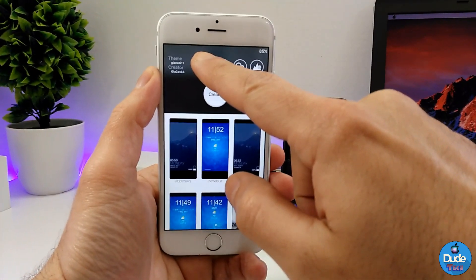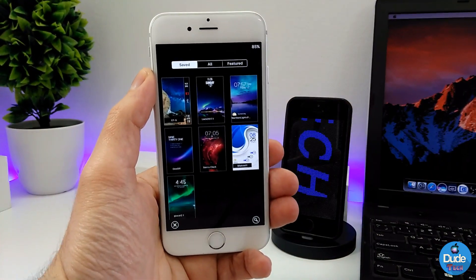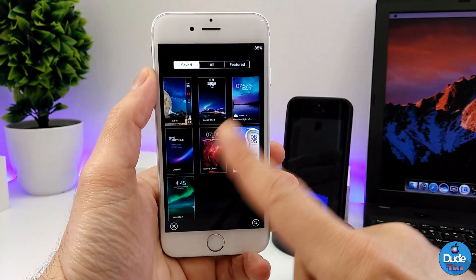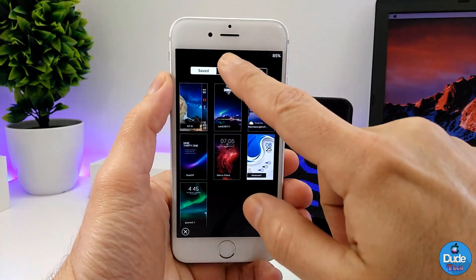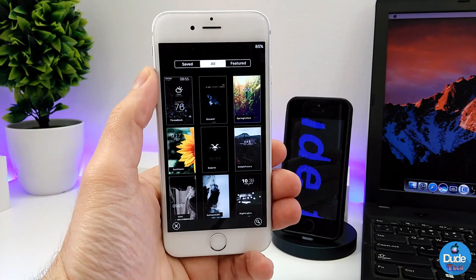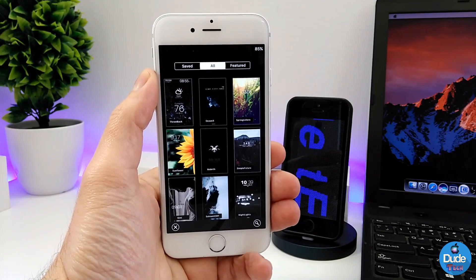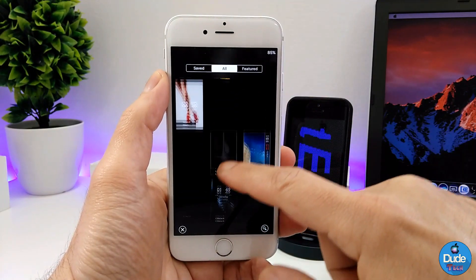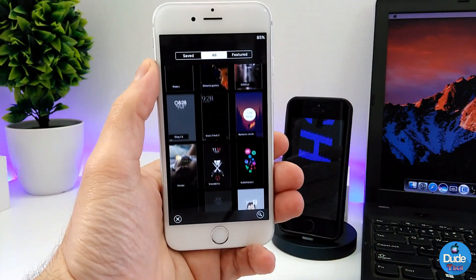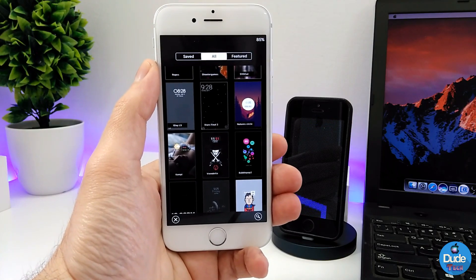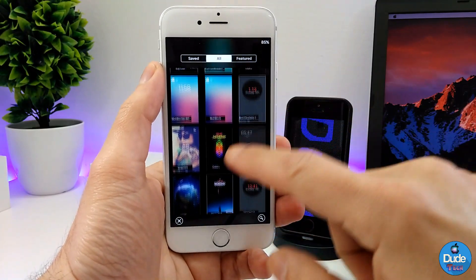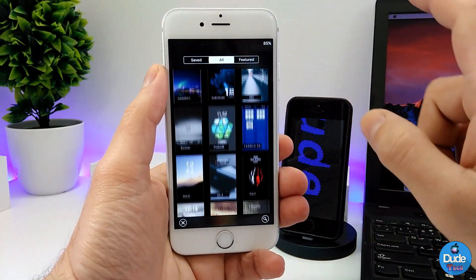If you want to download a theme, just tap here and you will see three sections — the themes you already downloaded and all. If you tap on 'all', you will find more than one theme ready to download. There are a lot of themes here. The developer did a beautiful job and added a lot of themes that are going to look great on your device.